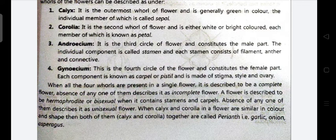Next is the androecium. It is the third whorl of the flower and constitutes the male part. The individual component is called a stamen, and in one stamen there is a filament, anther, and connective present.